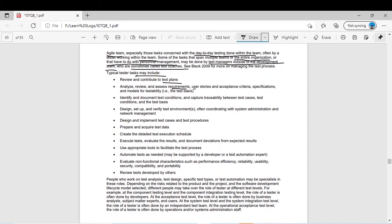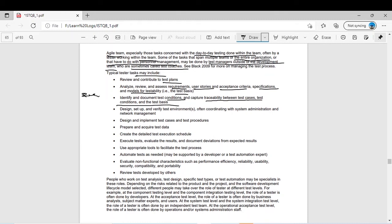Analyze, review, and assess requirements, user stories, acceptance criteria, specifications, and models for testability — the tester tests the test basis, whether it is sufficient, whether acceptance criteria are achievable. Identify and document test conditions and capture traceability between test cases, test conditions, and test basis. For example, for requirement number one, test case number one is linked to it, and test condition one is linked to it — the tester keeps track of all traceability.